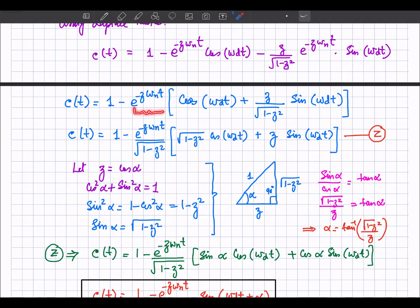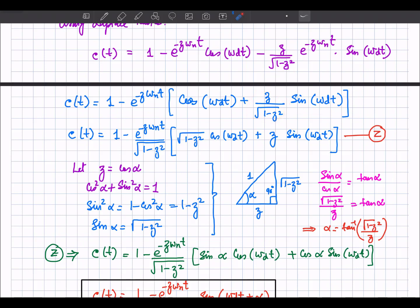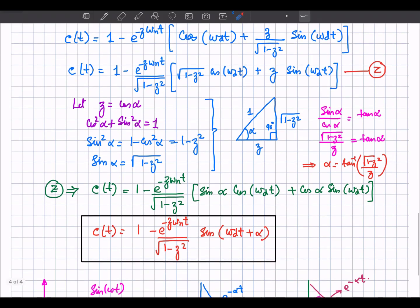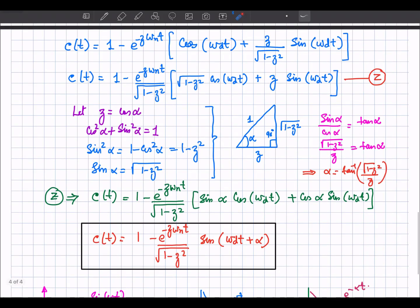Taking e to the power minus zeta omega_n t as a common factor, what remains is cos(omega_d t) and sin(omega_d t) multiplied by the remaining coefficient. Dividing and multiplying by sqrt(1 minus zeta squared) inside leaves only zeta in the sine term's coefficient.